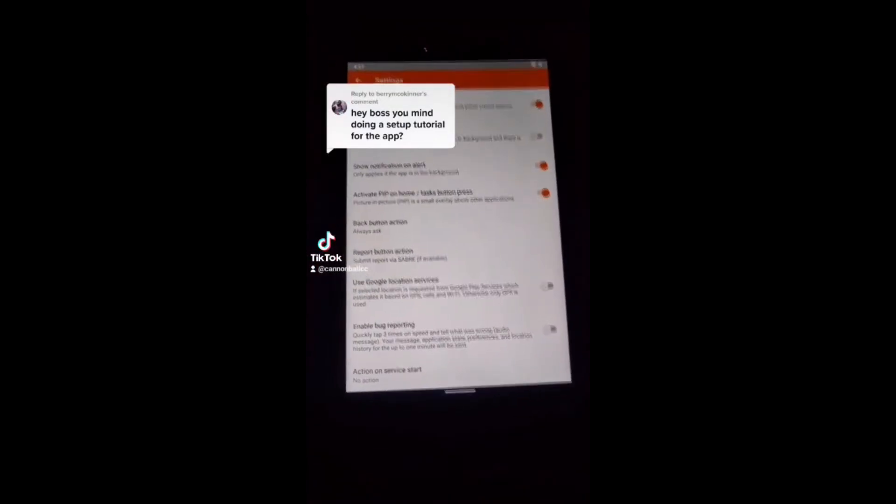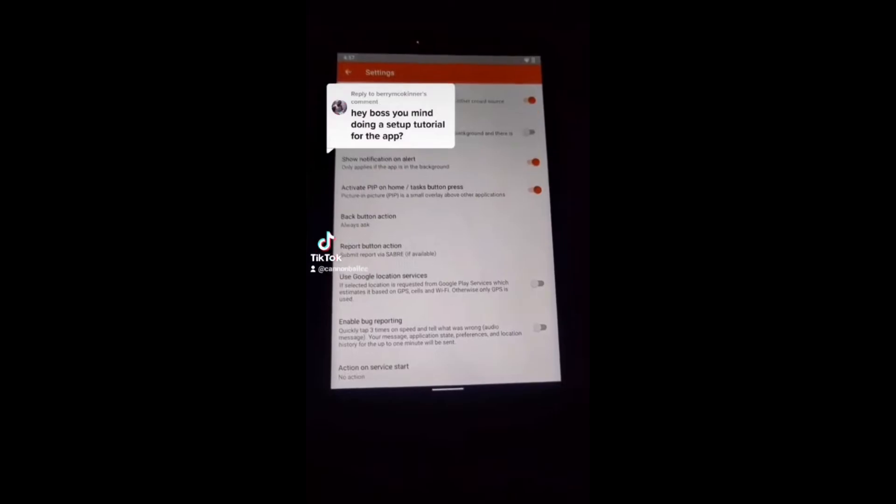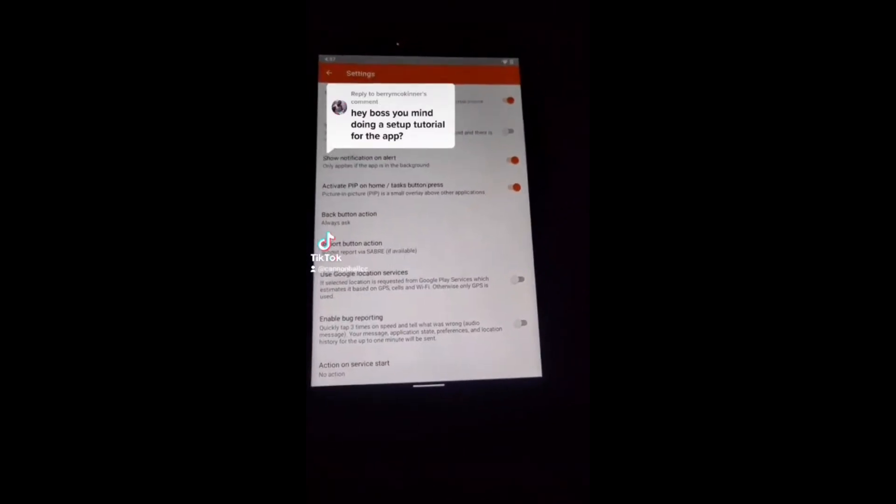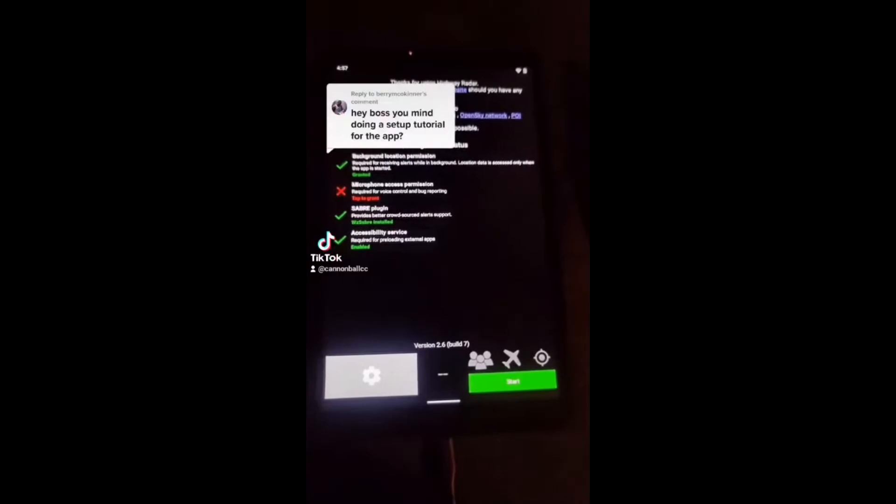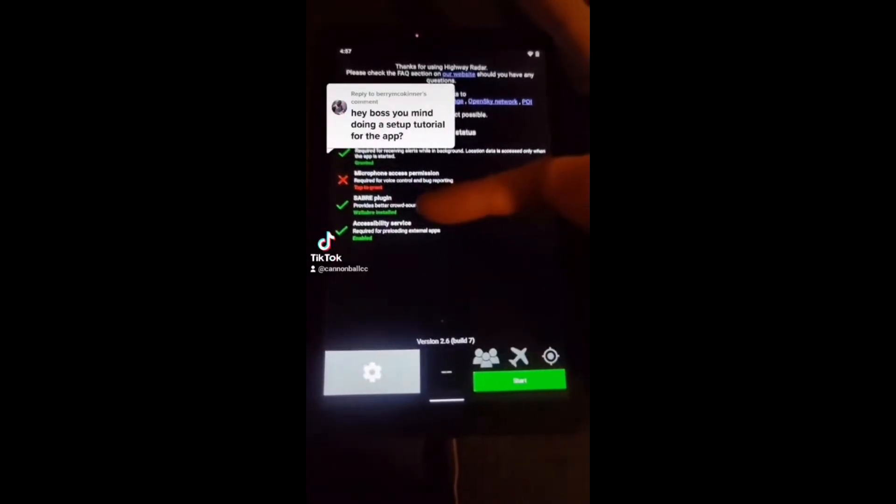Google location services is up to you. We didn't do it. We had a stable connection, so we just did it there. Now, we're going to talk about how to get that Saber plugin.